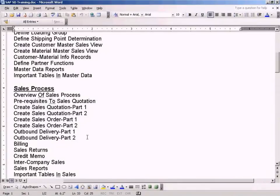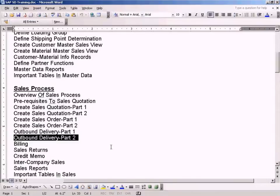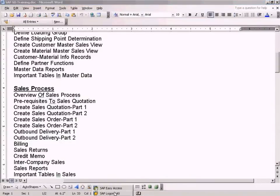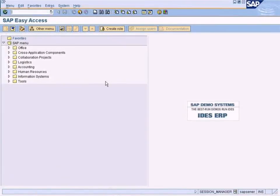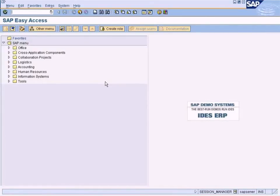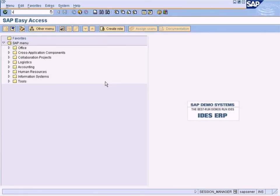Let us continue with Outbound Delivery Part 2. Remember in Part 1, I stopped at a location whereby we are hitting Shipping, Outbound Delivery, Shipping block. Let me just recap.